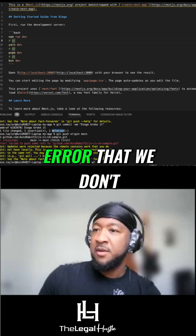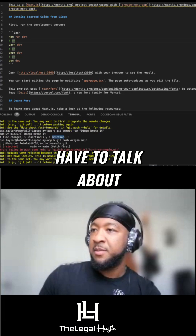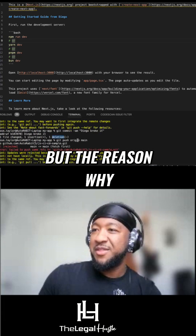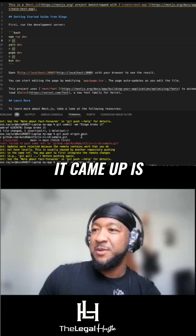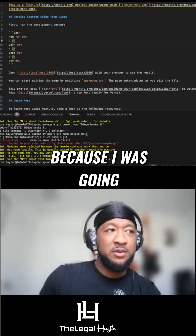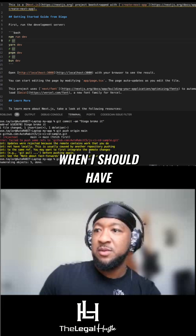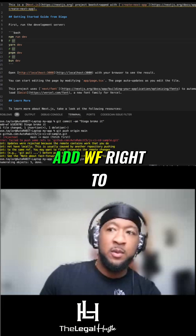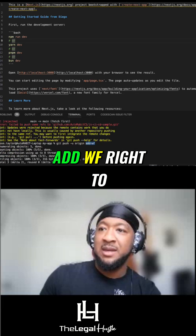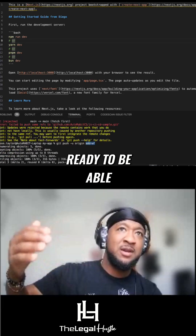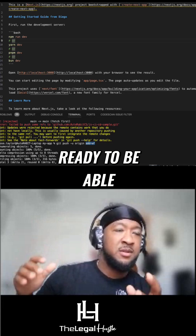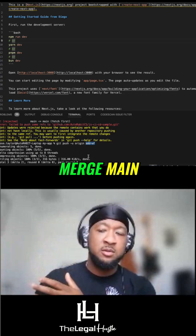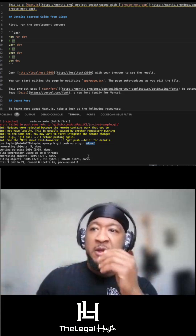And then there's my error that we don't have to talk about. But the reason why it came up is because I was going to the main branch when I should have been going to the 'add WF' branch, to get it staged and ready to then merge to main.